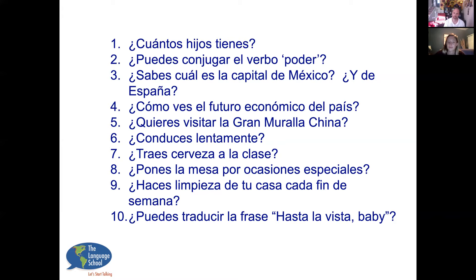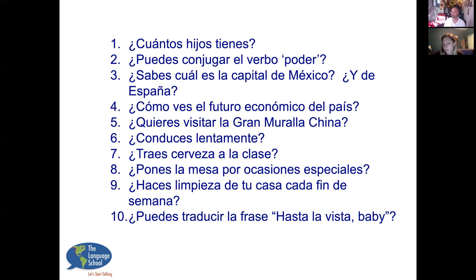'¿Sabes cuál es la capital de México?' The yo form of saber is yo sé — not sabo. 'Yo sé cuál es la capital de México — es la Ciudad de México.' Many call it D.F. — el Distrito Federal — just like we call Washington, D.C. '¿Y de España?' 'Yo sé que la capital de España es Madrid.' '¿Cómo ves el futuro económico del país?' 'Deseo que sea bueno.' Sea comes from the verb ser in the subjunctive — used for hypothetical situations.